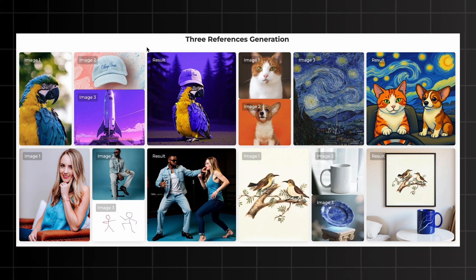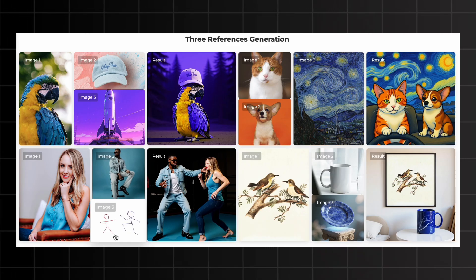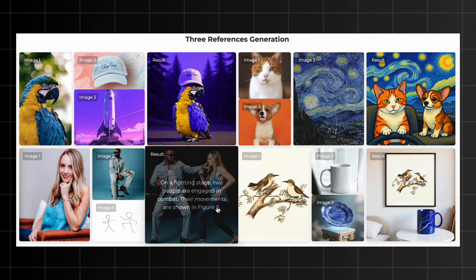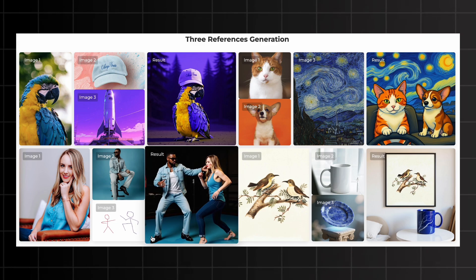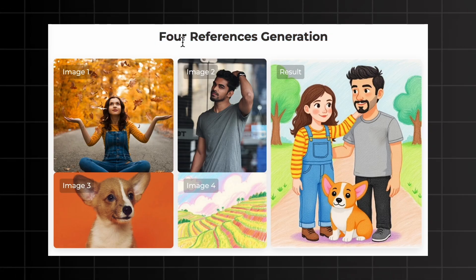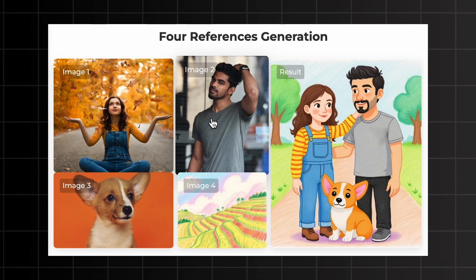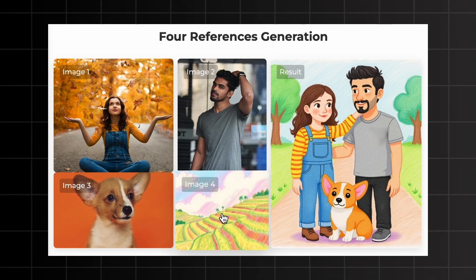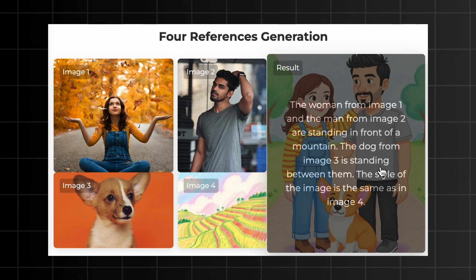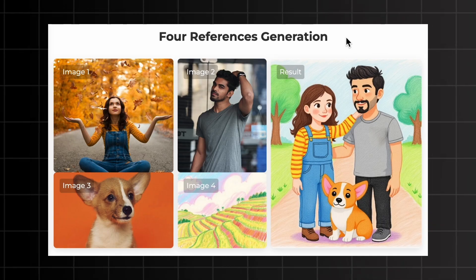Here's another interesting example: the first image is a girl, the second image is a man, and the third image is two stick figures fighting. The prompt 'on the fighting stage, two people are engaged in combat — their movements are shown in figure three' produced an amazing result. And you can even go up to four reference images. In one example, a girl, a man, a dog, and a scenery image were given, with the prompt 'the woman from image one and the man from image two are standing in front of a mountain, the dog from image three is standing between them, the style is same as image four' — and it was absolutely perfect.